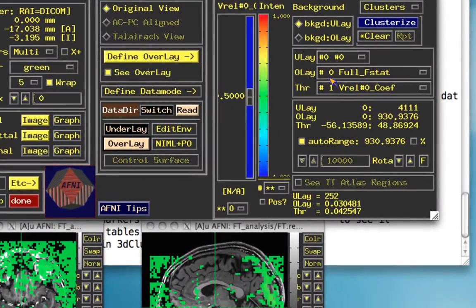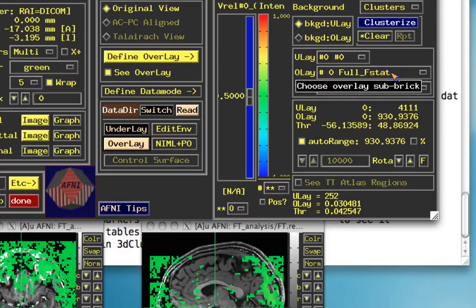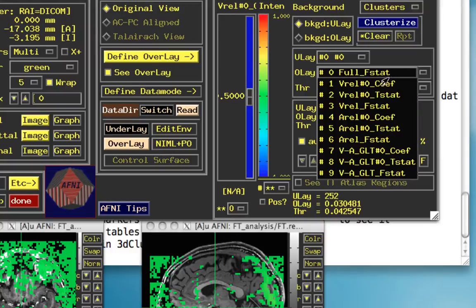Notice right here that we have our overlay sub-brick. Okay, right now it's an f-stat, which is an omnibus f-test, meaning that it tests for significance at each voxel based on all of the regressors of interest that we input into our model. But we're going to change this to this v-rel coefficient, which is the beta weight estimated at each individual voxel.